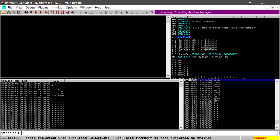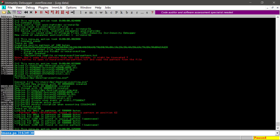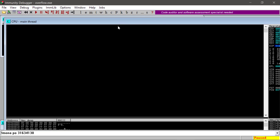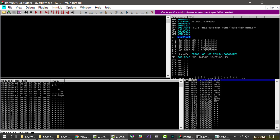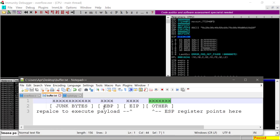So now we're going to figure out the proper offset for our overflow. The next command is pattern_offset — you type '!mona po' with the EIP value. Mona does its magic and we get a position of 62. So we're going to need 62 junk bytes for our exploit.